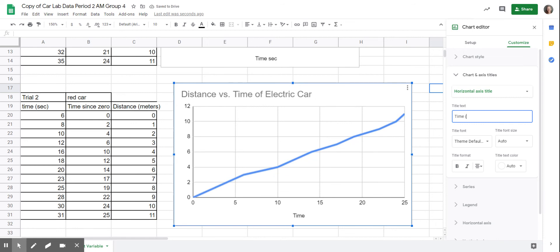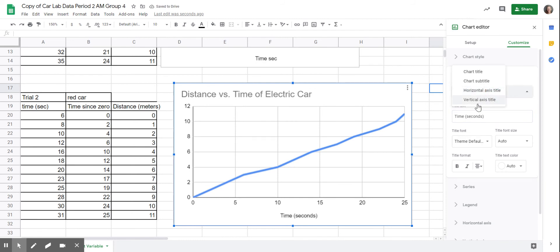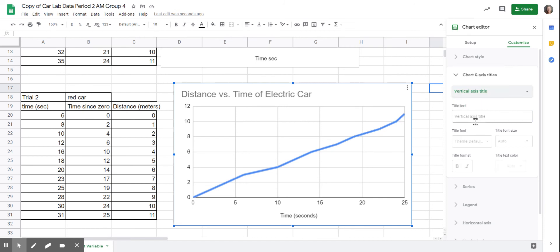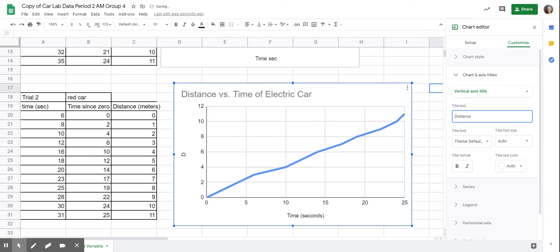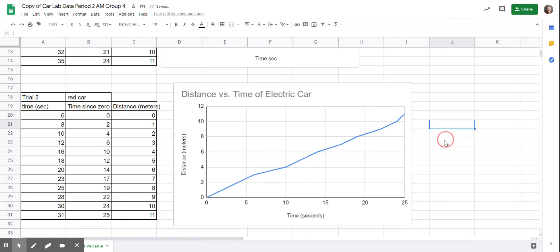To do the vertical axis — the one that goes up and down — click on 'Vertical Axis Title' and label it. In this case it was distance, and the units were meters. Then just click back over here and you're good to go.